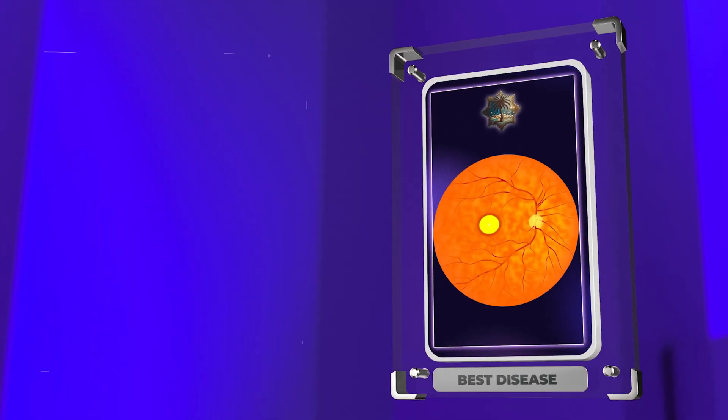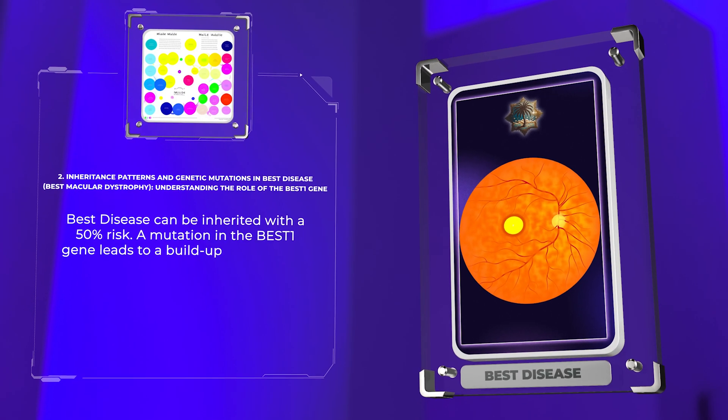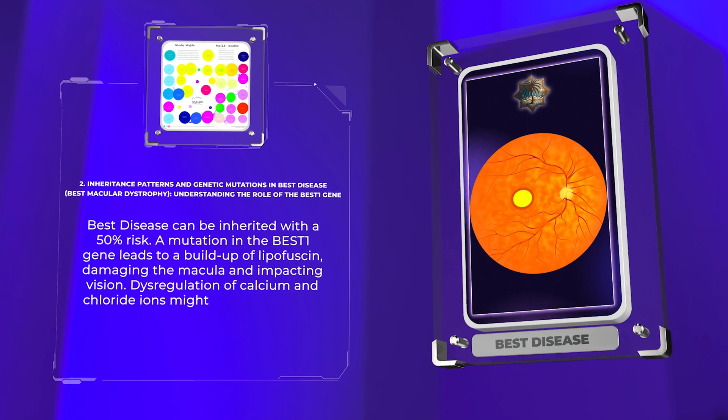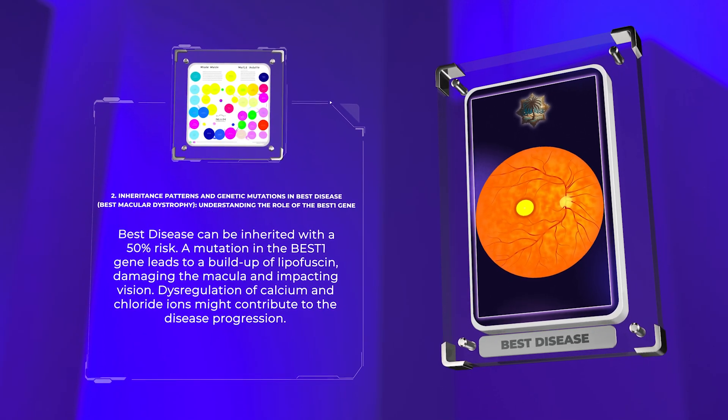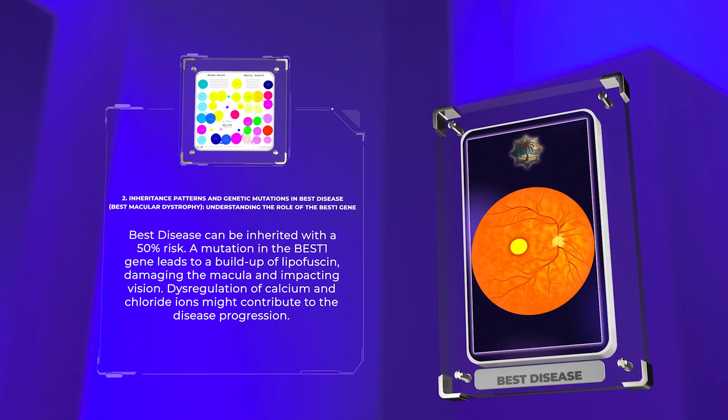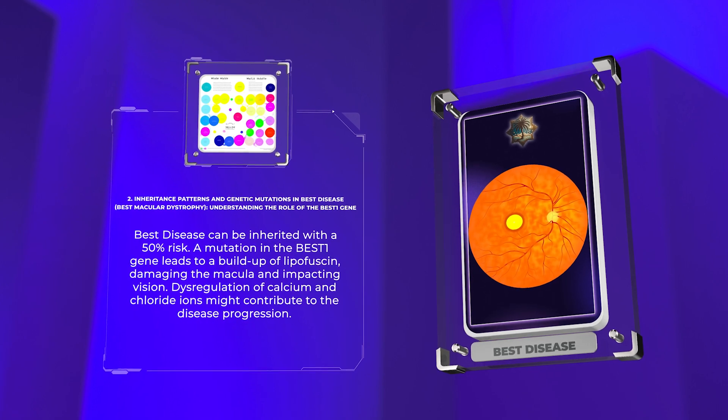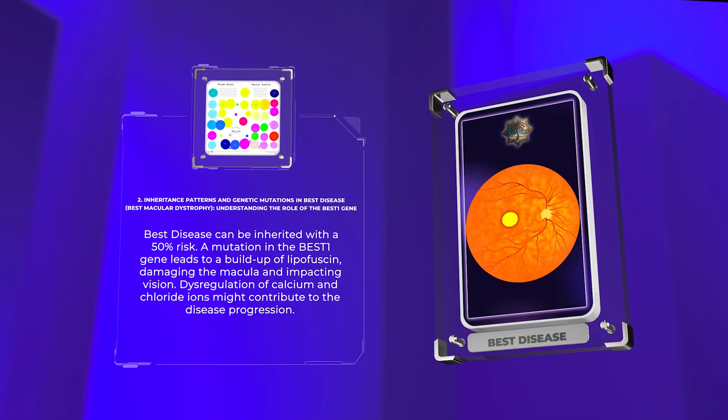Best disease can be inherited with a 50% risk. A mutation in the best one gene leads to a buildup of lipofuscin, damaging the macula and impacting vision. Disregulation of calcium and chloride ions might contribute to the disease progression.